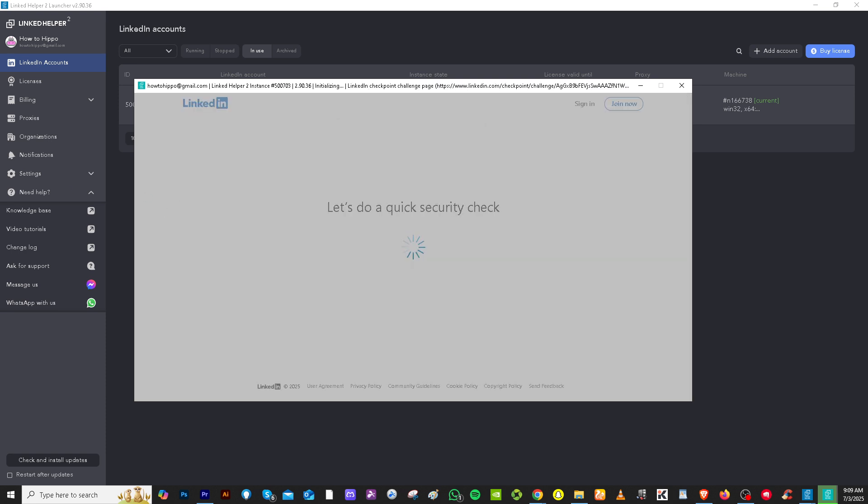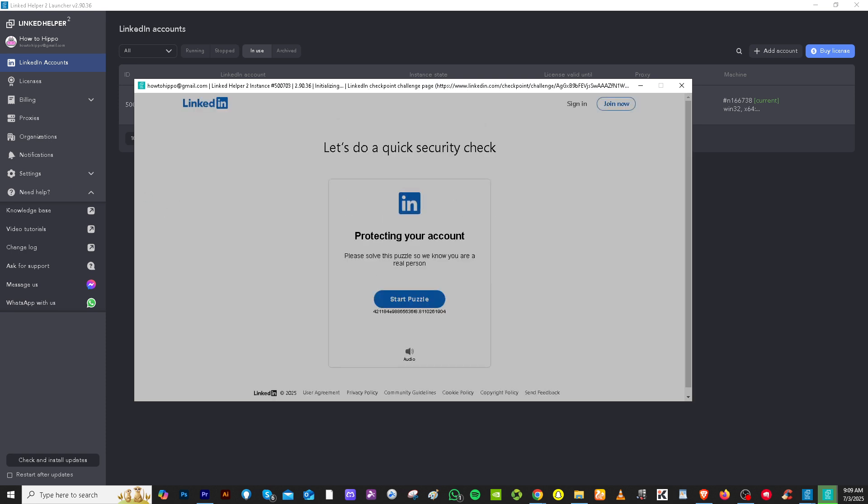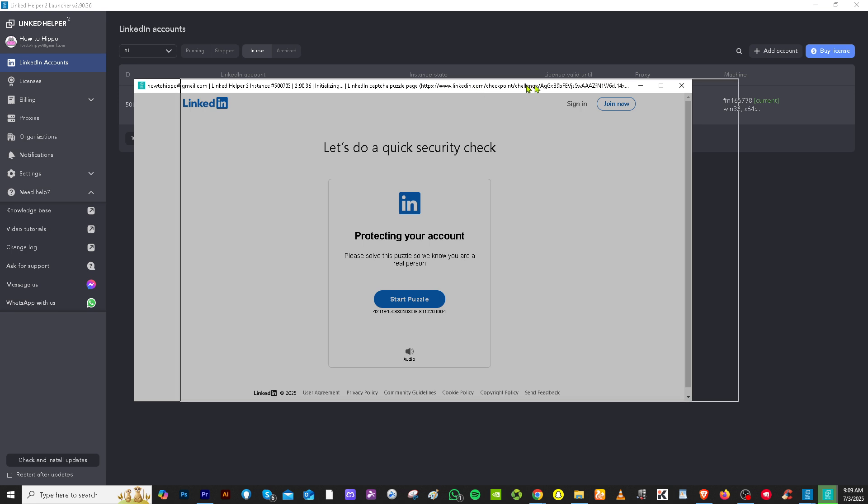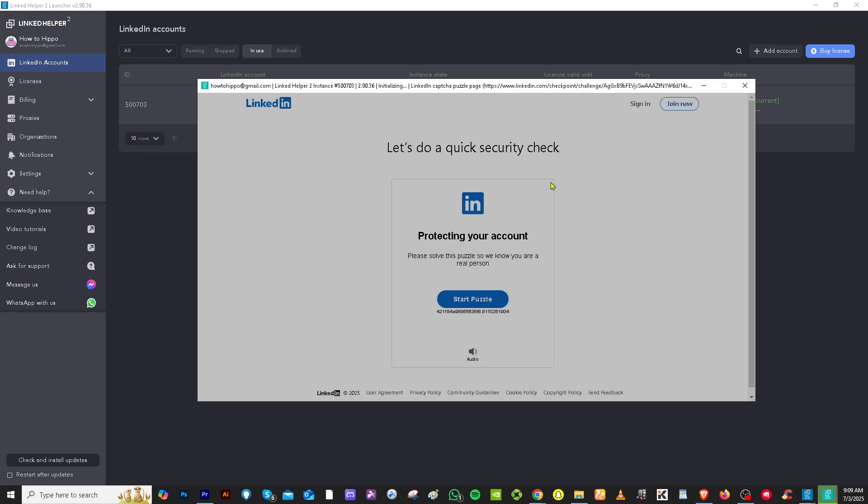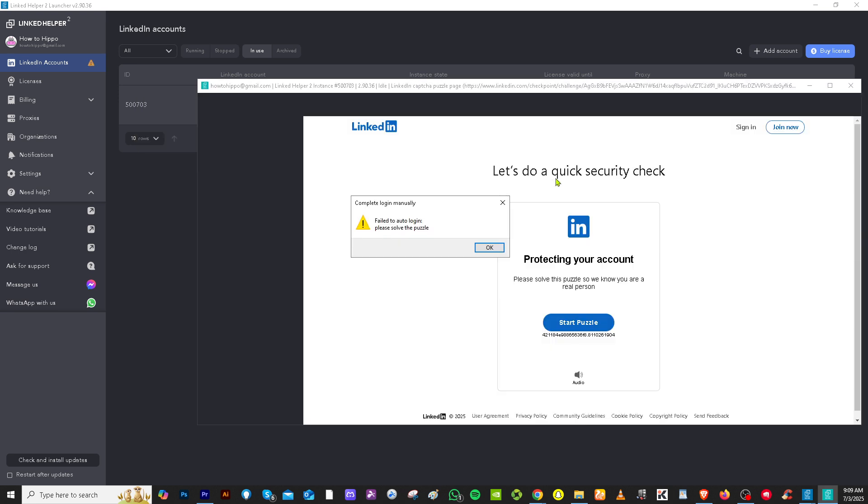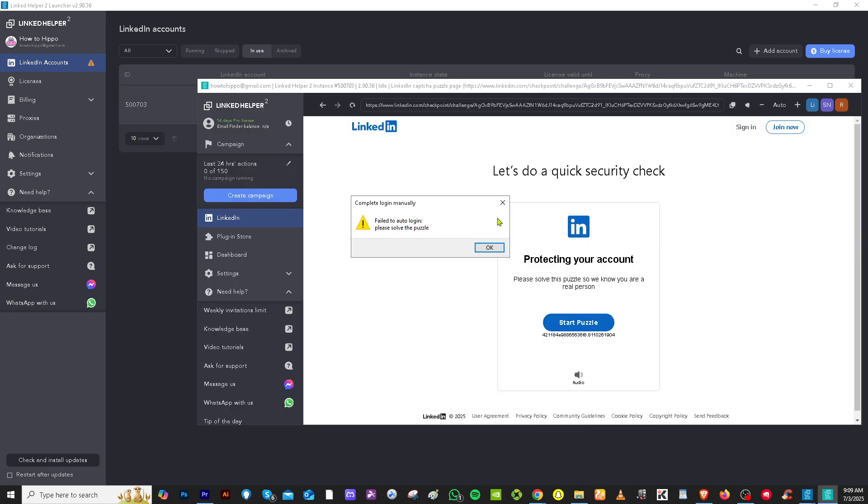It's going to do a quick security check for you and protecting your account. So I'm not doing anything right now. So the LinkedIn helper 2 is automating all of the information.